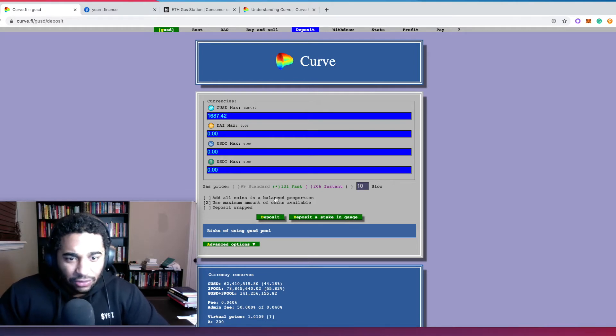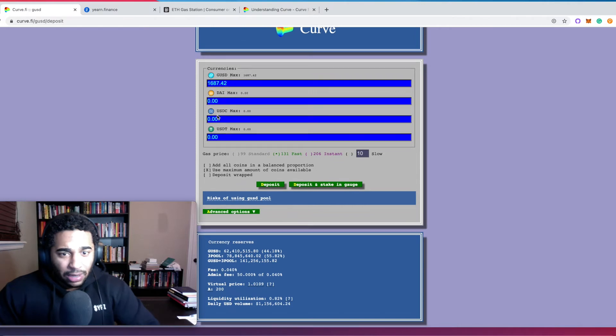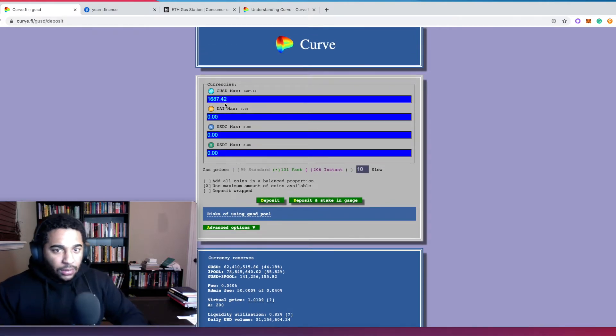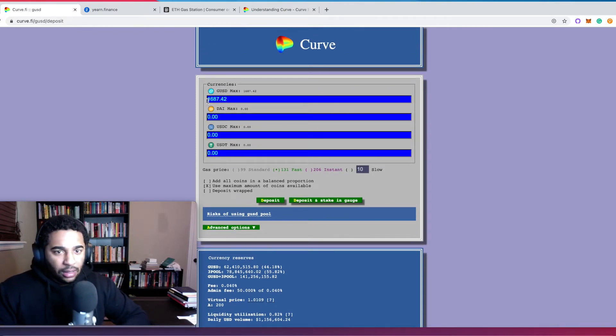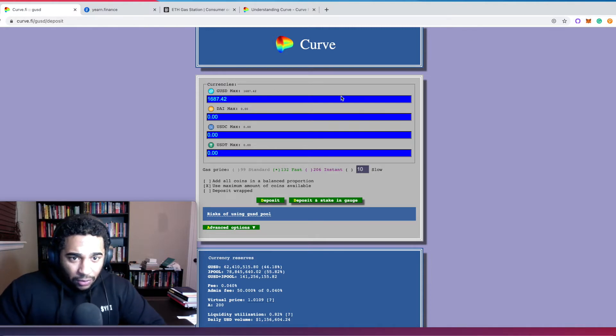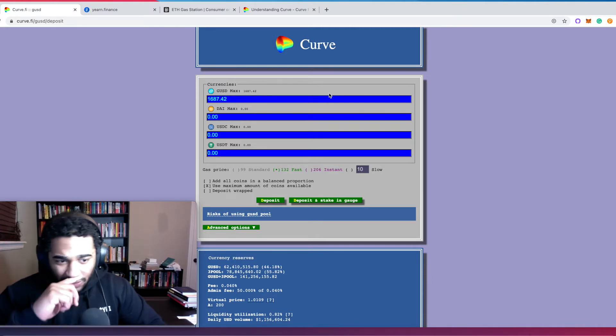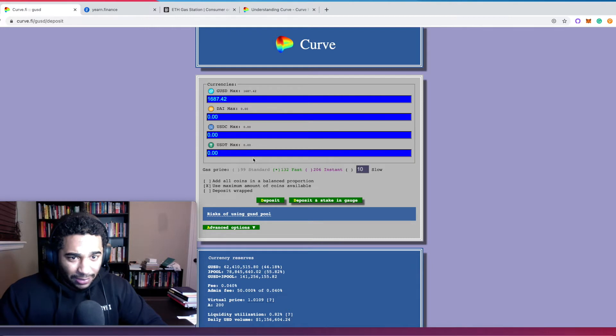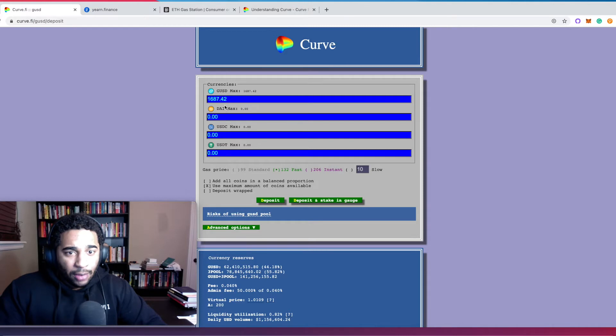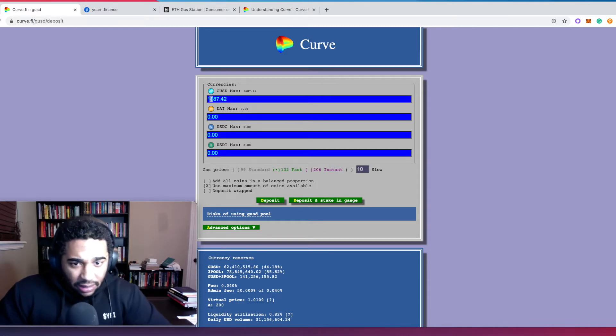So you put your money in Curve and it allows you to trade in and out of stablecoins essentially. They do this through liquidity pools. You can see here what I'm looking at, it's reading from my MetaMask wallet. And again, I'll have the video pop up showing you guys how to install MetaMask, how to use MetaMask. There's four different stablecoins in this pool.